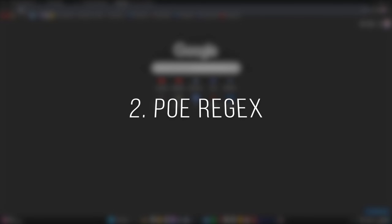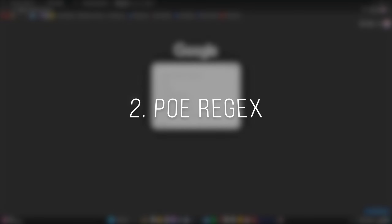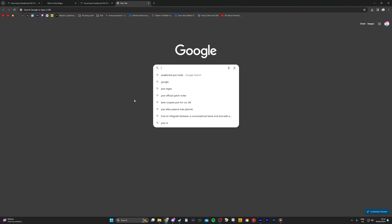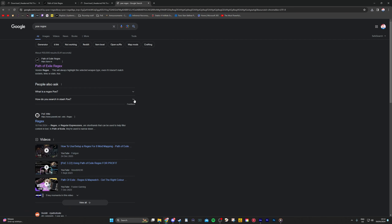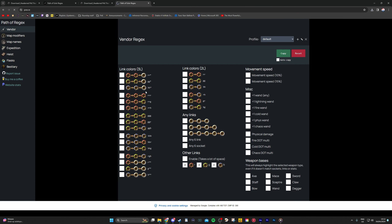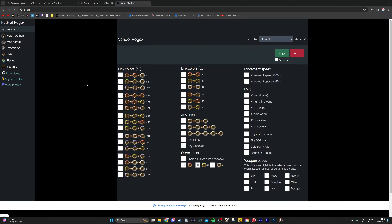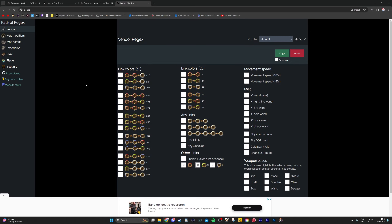Step two: we're going to make a regex — or regex, however you say it. Type in Google 'PoE Regex,' open the website called Path of Exile Regex — link in the description.